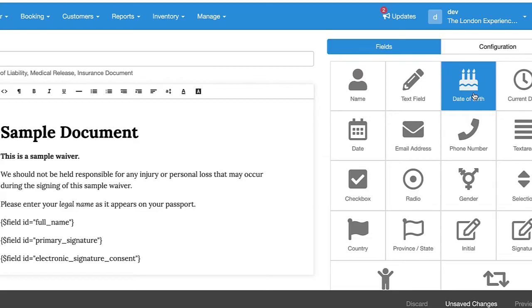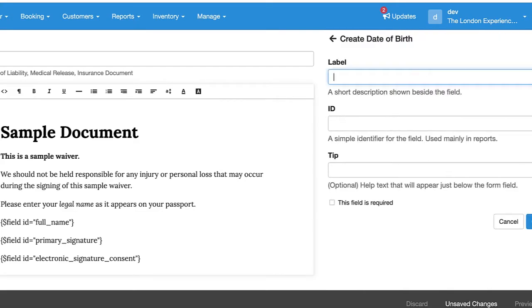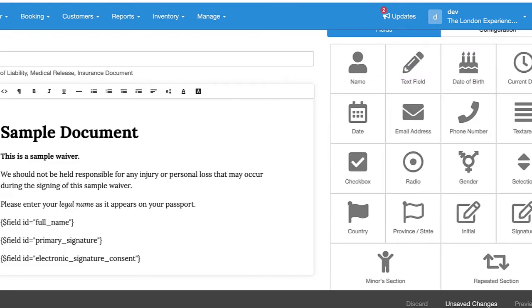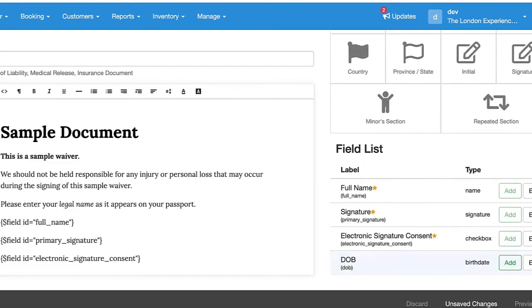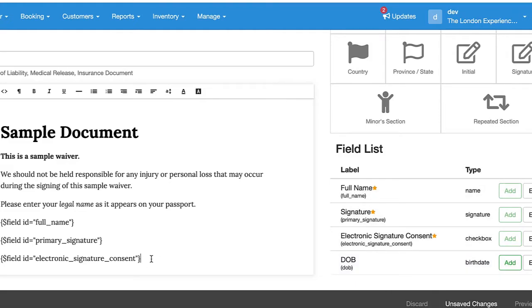So let's create a new one here. We'll do date of birth, just give it a general label. Great. And then by scrolling down, you'll find these new fields that you've created. Then just by putting your cursor where you'd like this to appear on the page, you can click Add, and there you go.